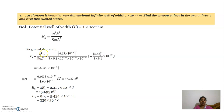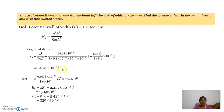E1 is equal to h square by 8mL square. Substituting the value of Planck's constant, m the mass, and L equal to 10 power minus 10 meters, we get the answer as 0.6 into 10 power minus 17 joules. Dividing by 1.6 into 10 power minus 19 to convert to electron volts, we get 13.73 electron volts.